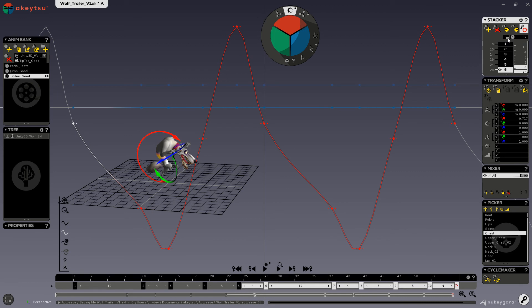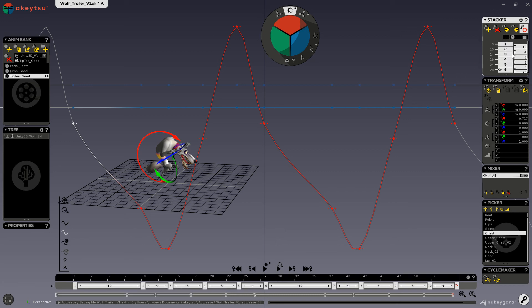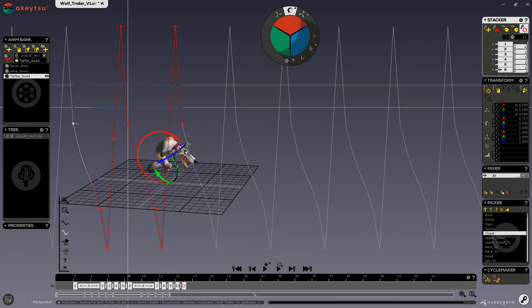You can edit this, of course, by just inputting whatever number you would like — you can make it shorter or longer. It is very quick and easy to stretch your timing just by entering the value into the stacker, instead of using the curve editor, which is not meant to change the timing of your animation. The stacker is really designed to handle the keyframes and timing in Akitsu.